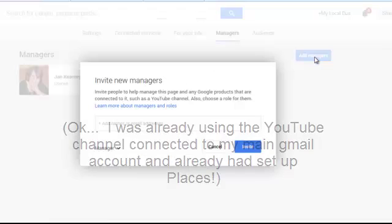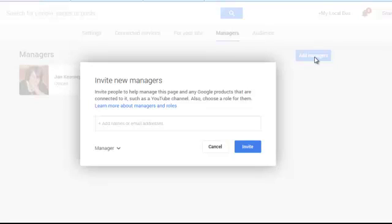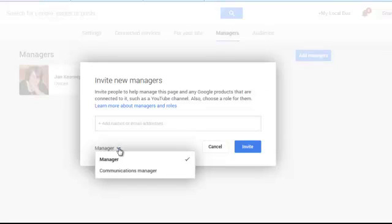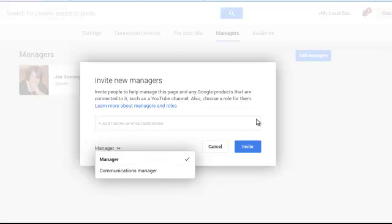To add a manager, just click the manager button. You need to invite them and select what role you want them to have. To transfer ownership you need to have a manager, so type in their email address and click invite.